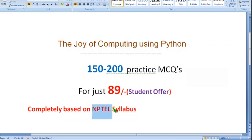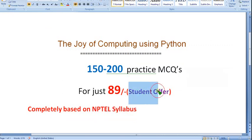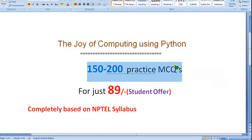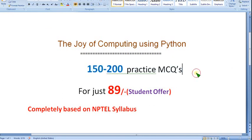Purely based on NPTEL syllabus, completely focusing on NPTEL students only. Many people watching this video are students, so as a student offer we are providing for just 89 rupees only — you can get nearly 150 to 200 practice MCQs. I will make the video in maybe two or four parts based on the content.